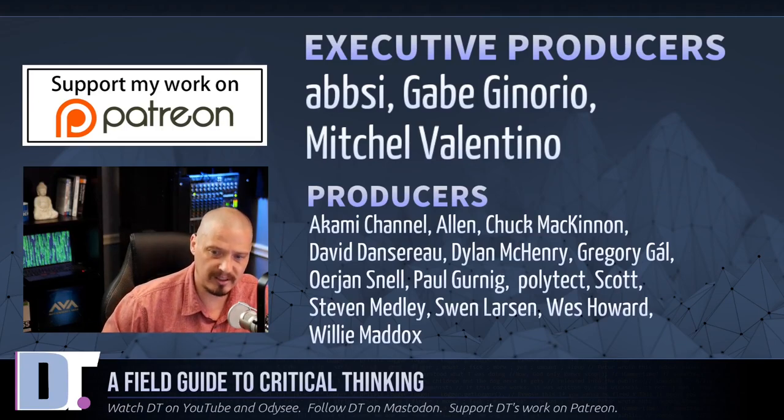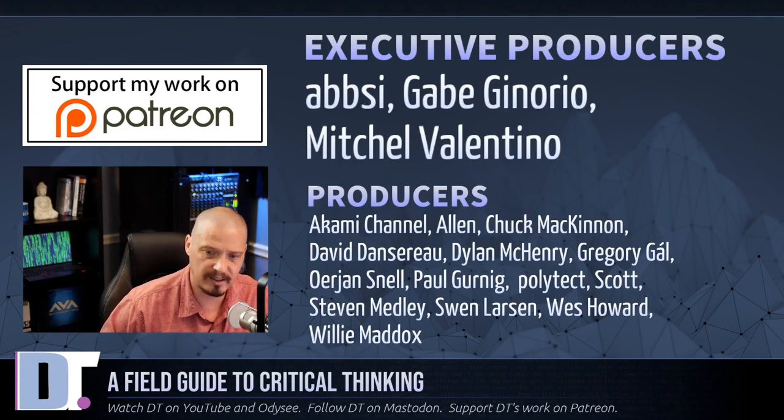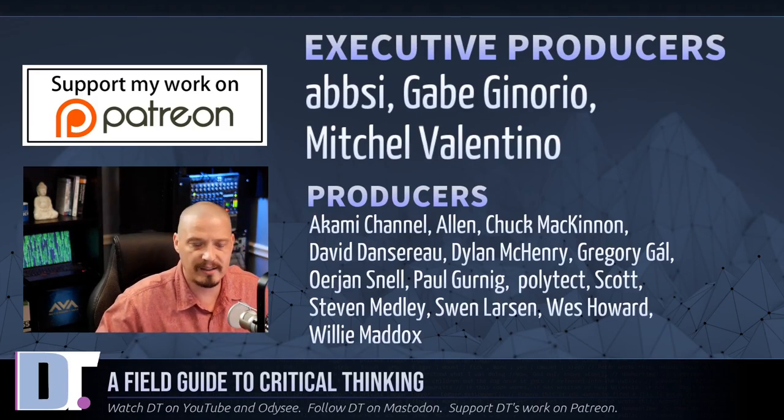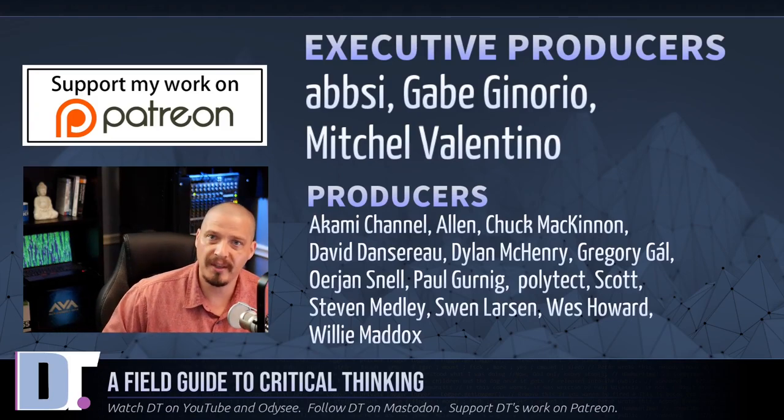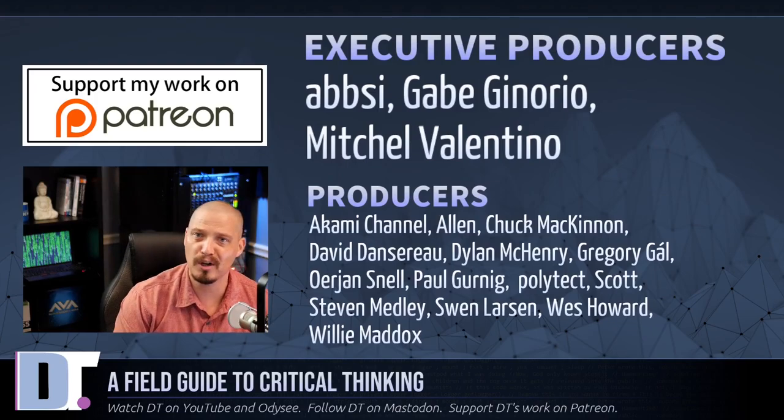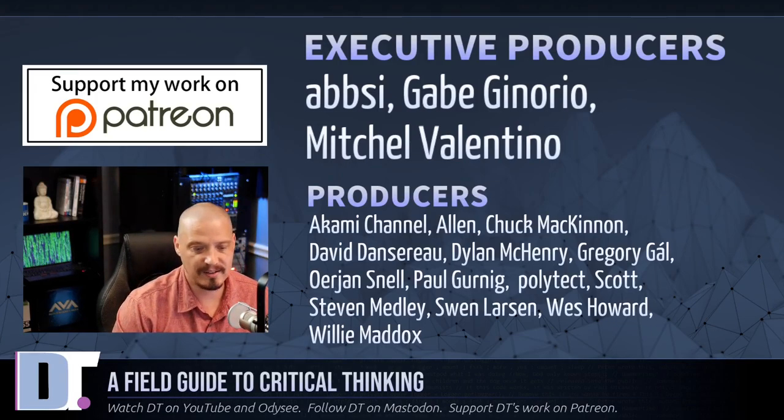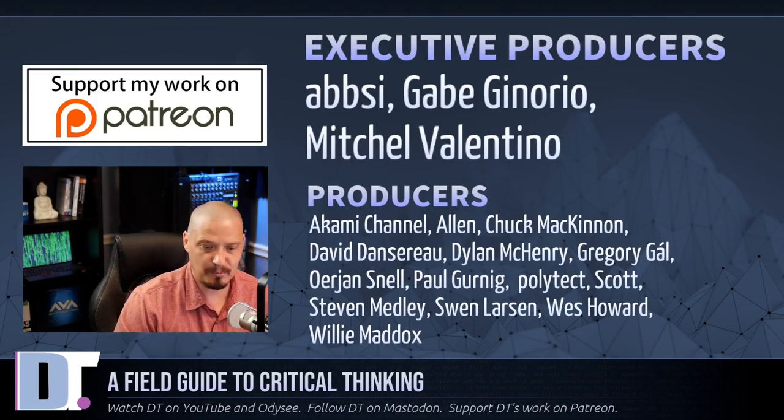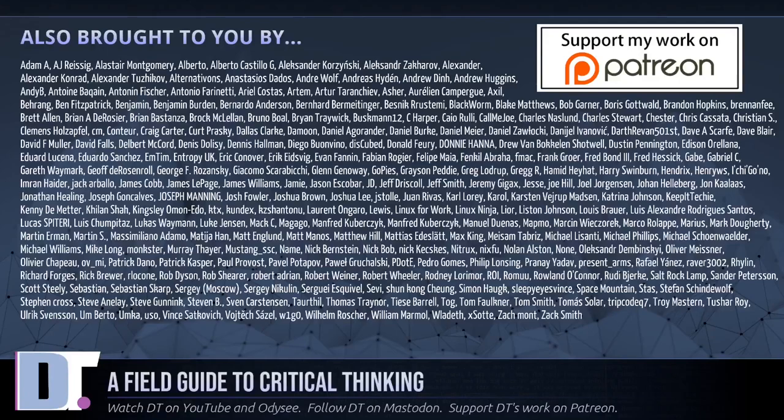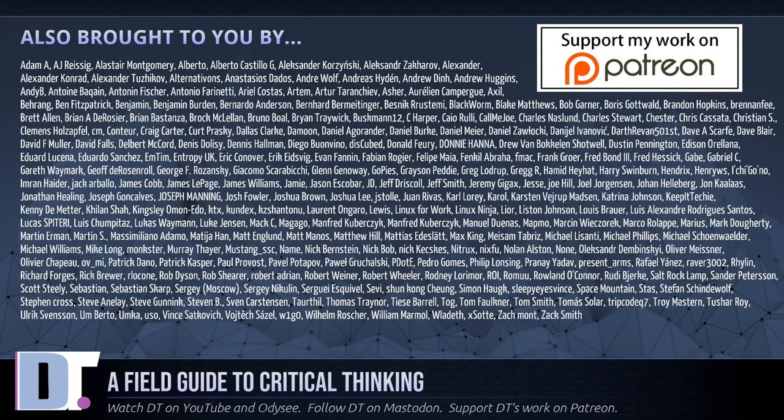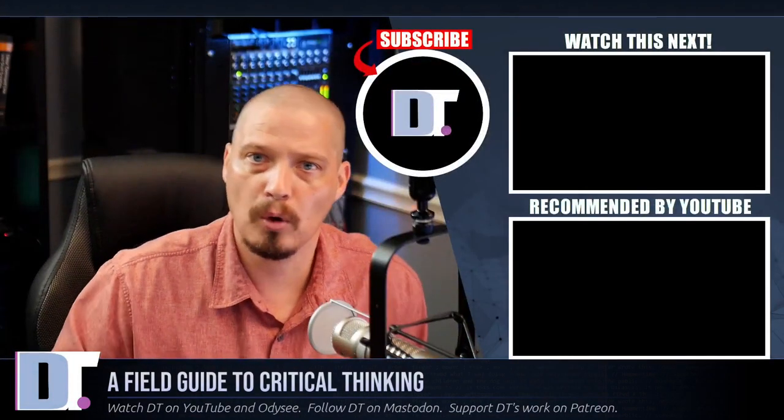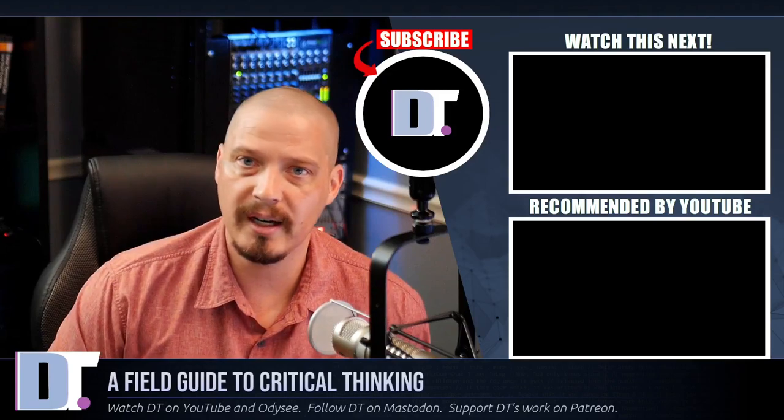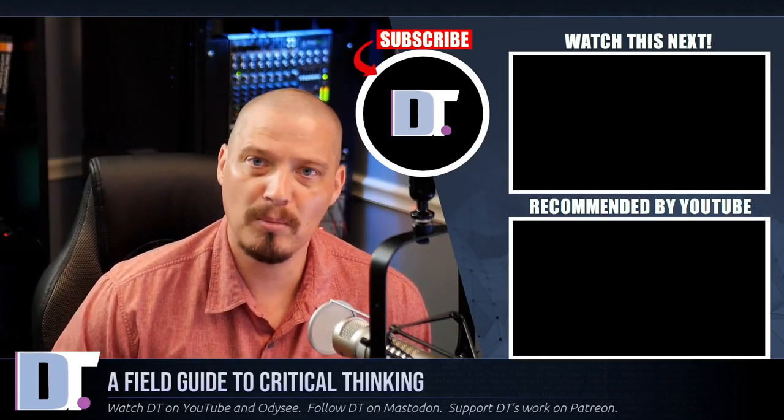I need to thank Absie, Gabe, Mitchell, Akami, Alan, Chuck, David, Dylan, Gregory, Erion, Paul, Polytech, Scott, Stephen, Spinn, Wes, and Willie. These guys, they have exceptional critical thinking skills. They're my highest-tiered patrons over on Patreon. Without these guys, this episode would not have been possible. The show is also brought to you by each and every one of these ladies and gentlemen as well. All these names you're seeing on the screen right now. These are all my supporters over on Patreon because I don't have any corporate sponsors. I'm sponsored by you guys, the community. If you'd like to support my work, look for DistroTube over on Patreon.